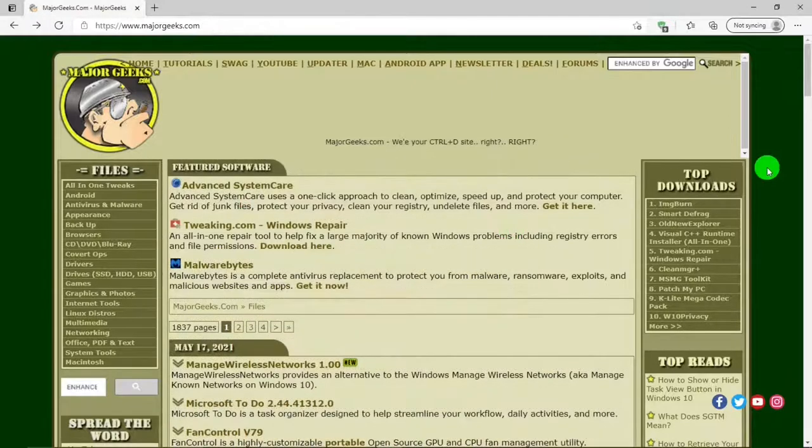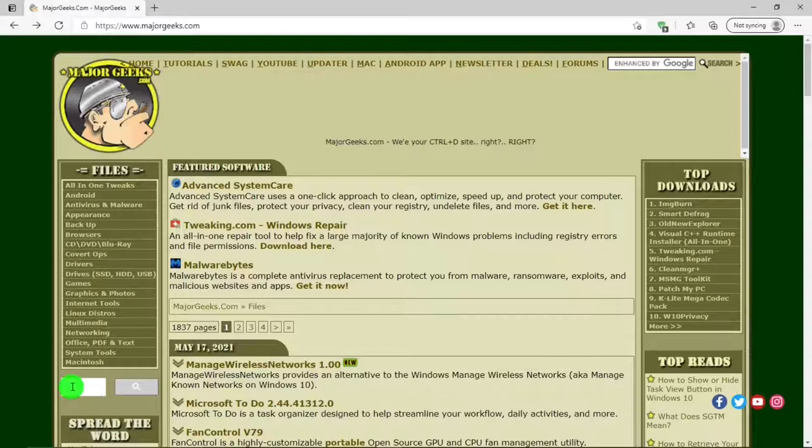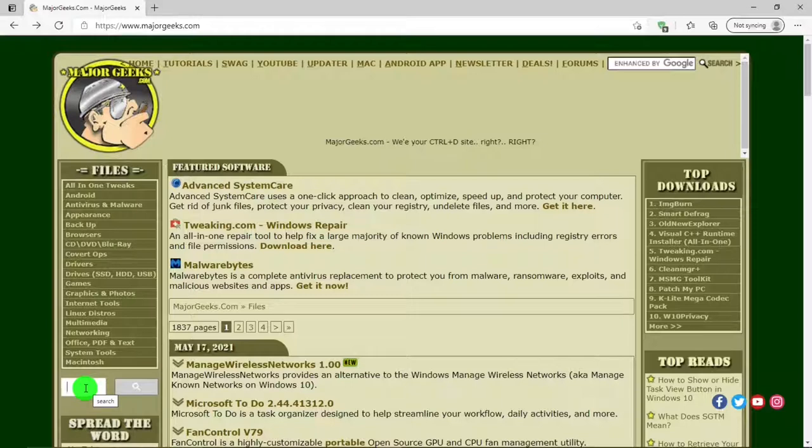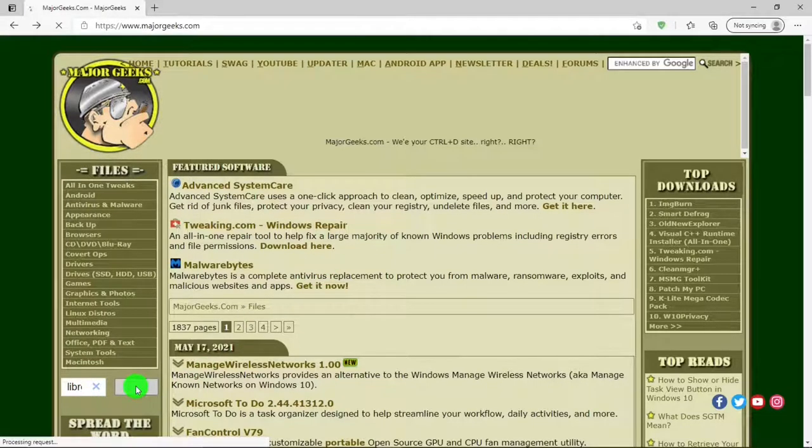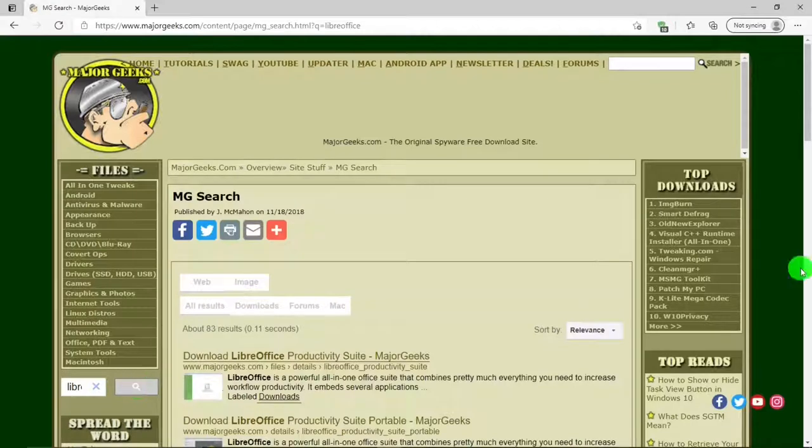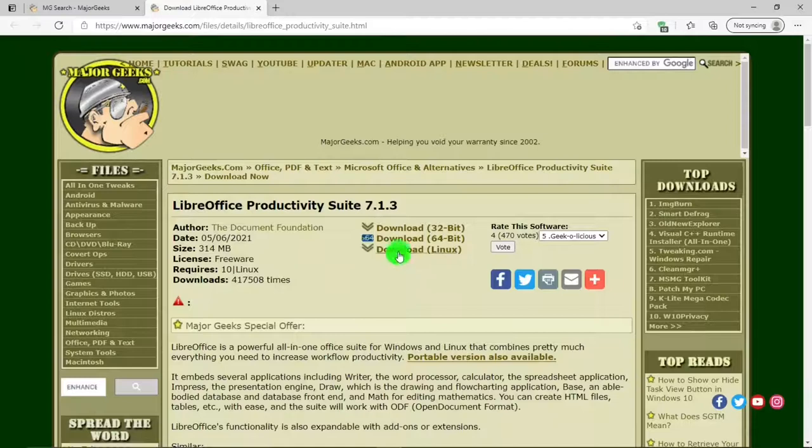Just below files there is a search function. Say I know what program I want but I have a hard time finding it on here, so I'll just type in LibreOffice I want to find. So type that in and hit search, and it found it for me. I can go ahead and download it.